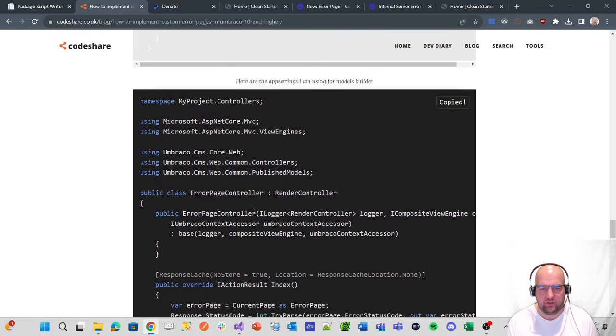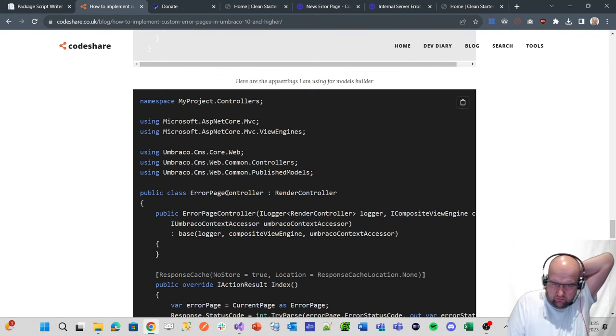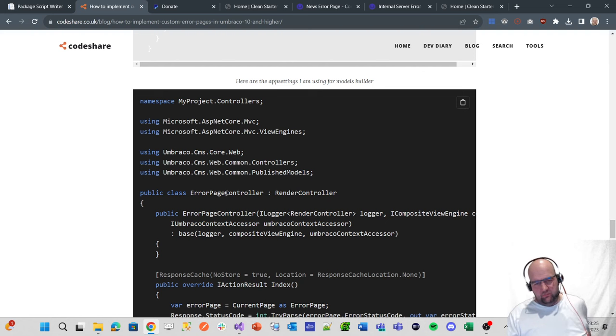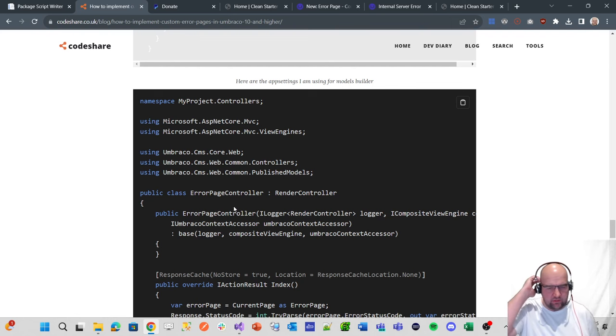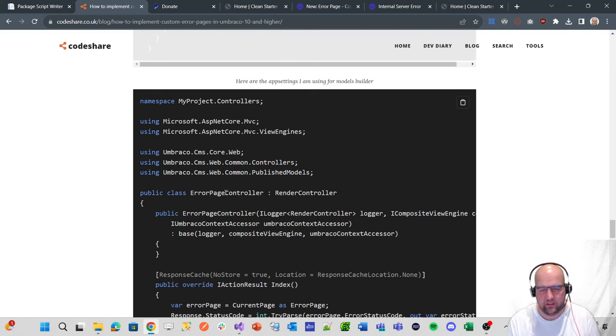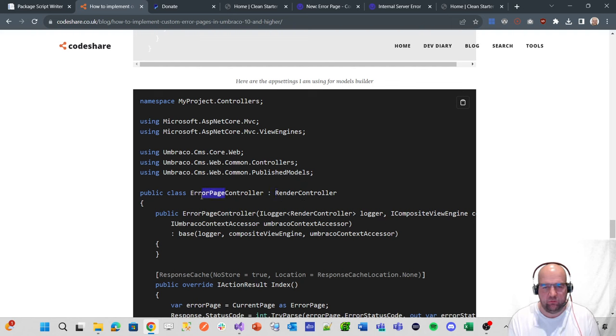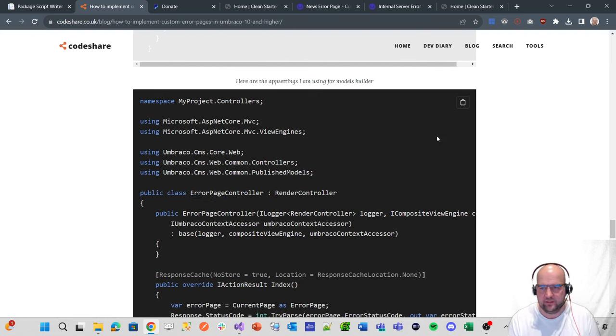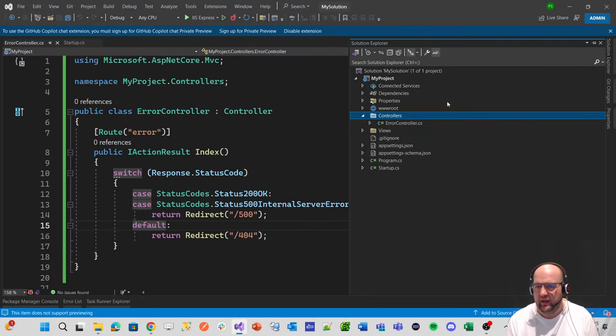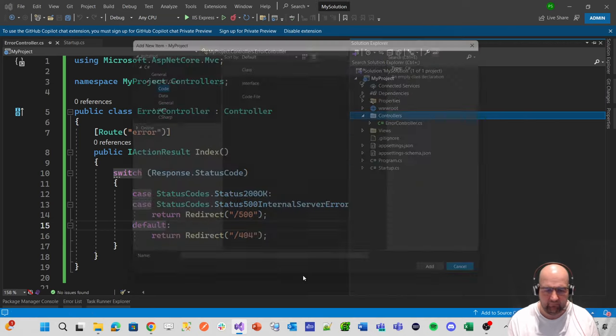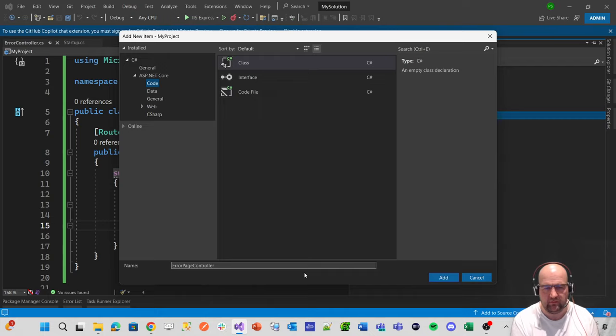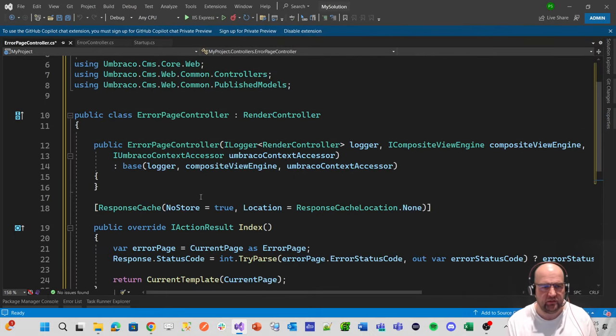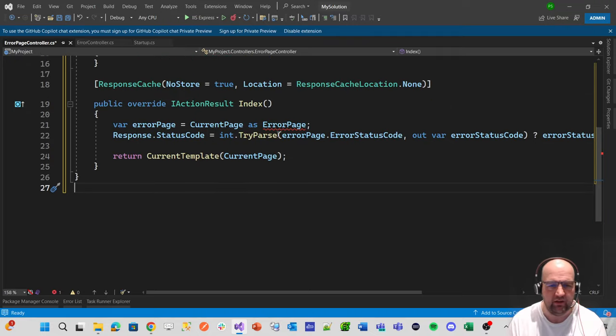So we're now going to create an error page controller. You know, before we had an error controller. Well, if you remember, if we were to do this render controller for what it was called before, this would also be called an error controller, which would cause issues. So that's why I prefer that if you name your document types that are pages with page in the name, then when it comes to doing something like a render controller, which is the route hijacking for that, it will make that a lot clearer and simpler. So we're going to copy the code, go to the solution, add the class in here, error page controller.